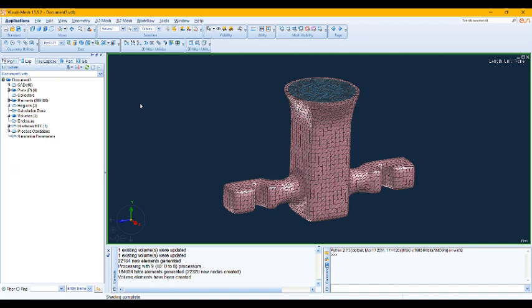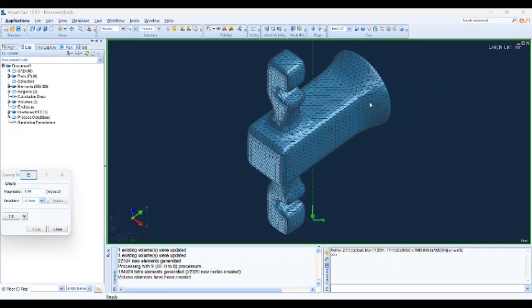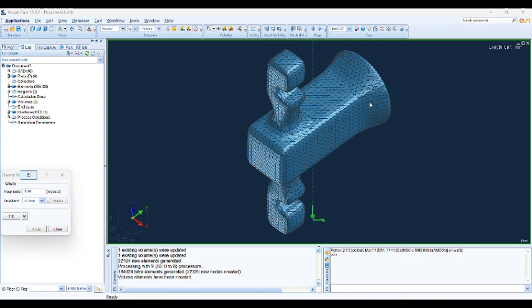We created a shell as a mold with surface mesh and also we applied volume mesh to both of these parts. So let's move to the next part of our simulation.